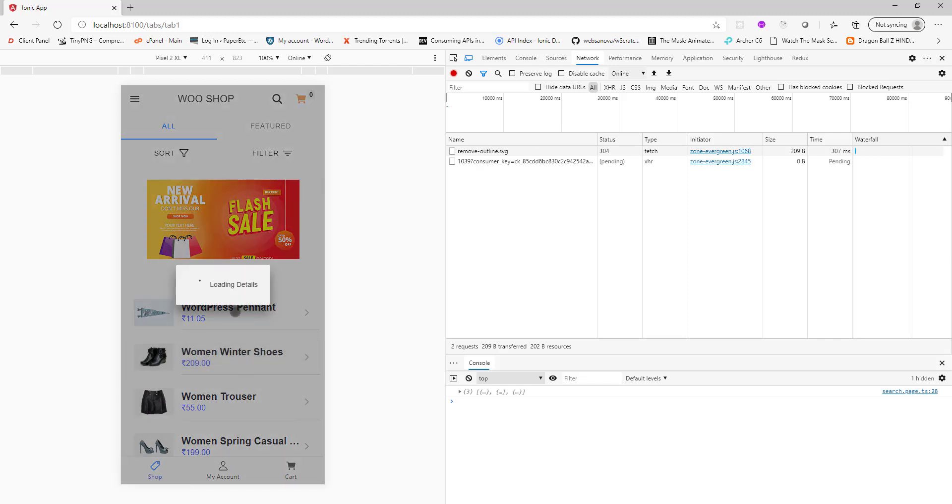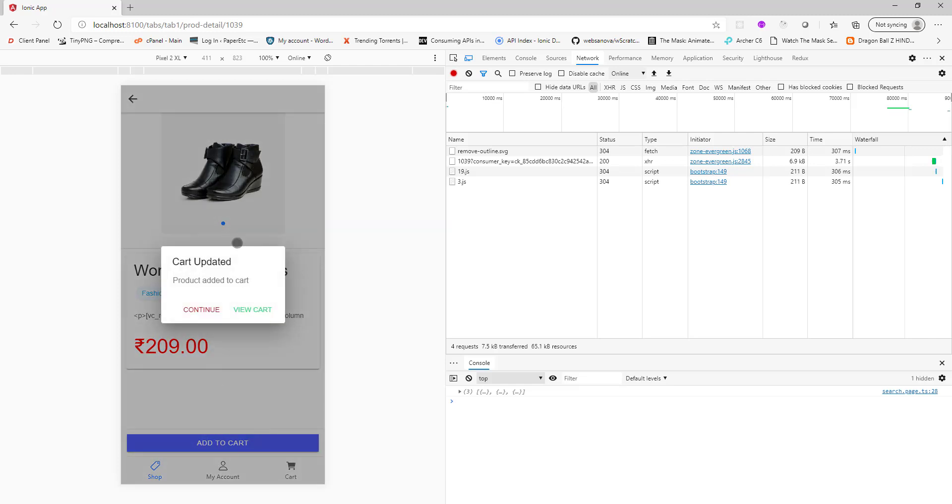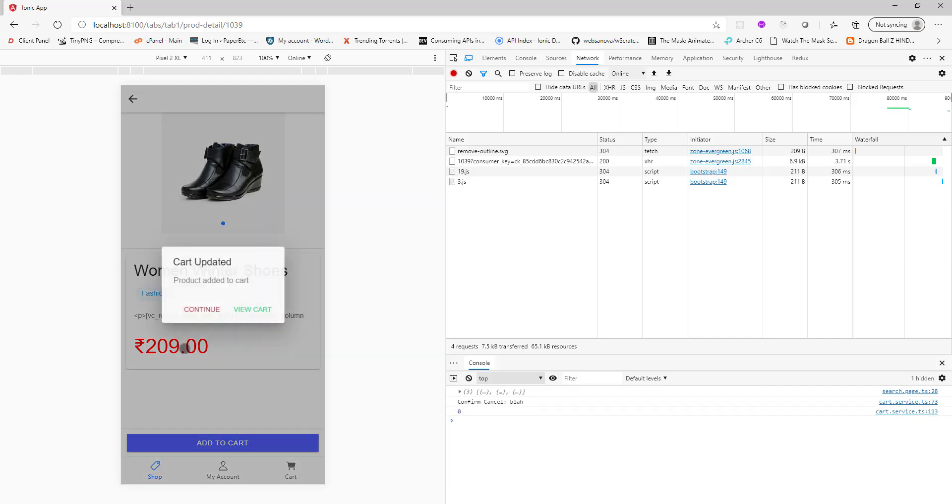If you click on any product like this you see the spinner. We will implement this as well. You see the product details, the pricing, and you can click on add to cart. You get this alert message. Let's say add it. You can continue or view cart.